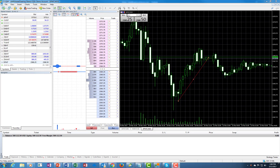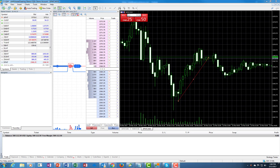Hello guys, this is Matt from Optimist Futures. Today I would like to show you the functionality of canceling orders on MetaTrader 5.